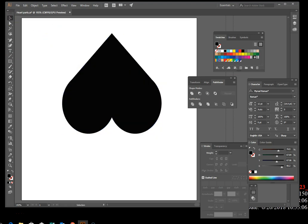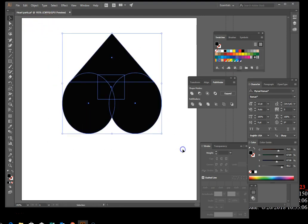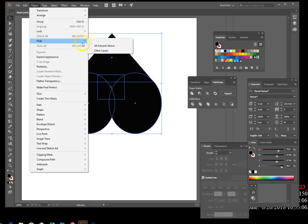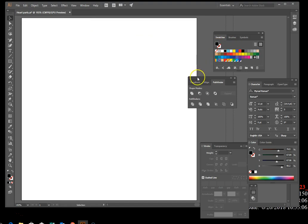Deselect to see what it looks like — it's beautiful. Select all by clicking and dragging, then go to Object > Hide > Selection to hide it.